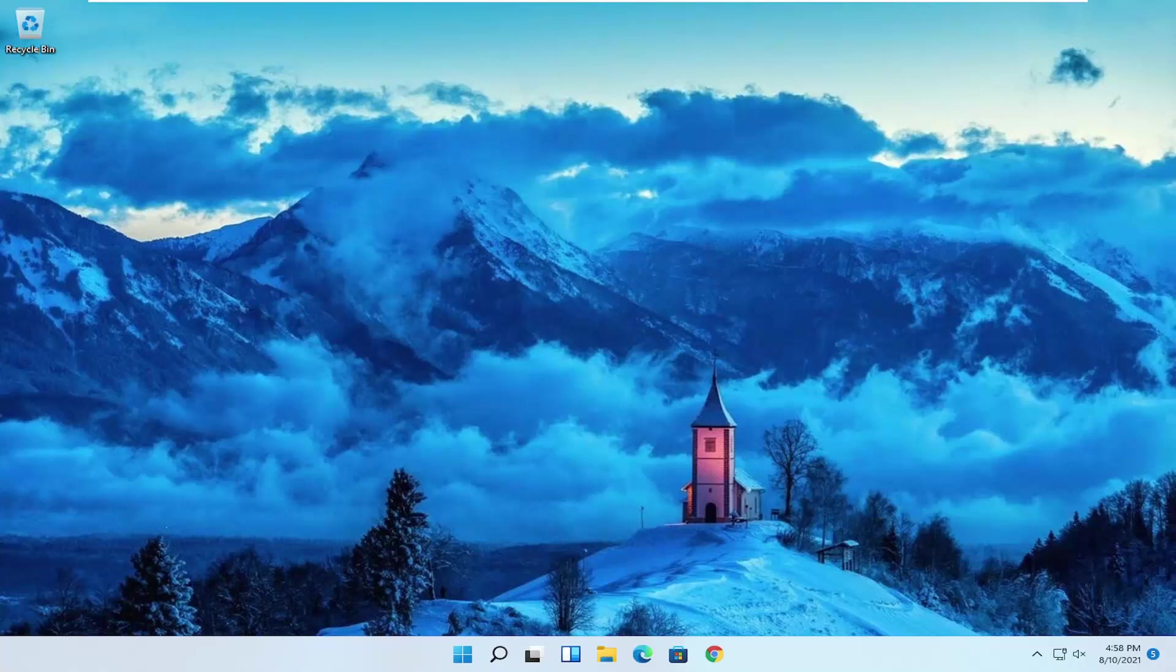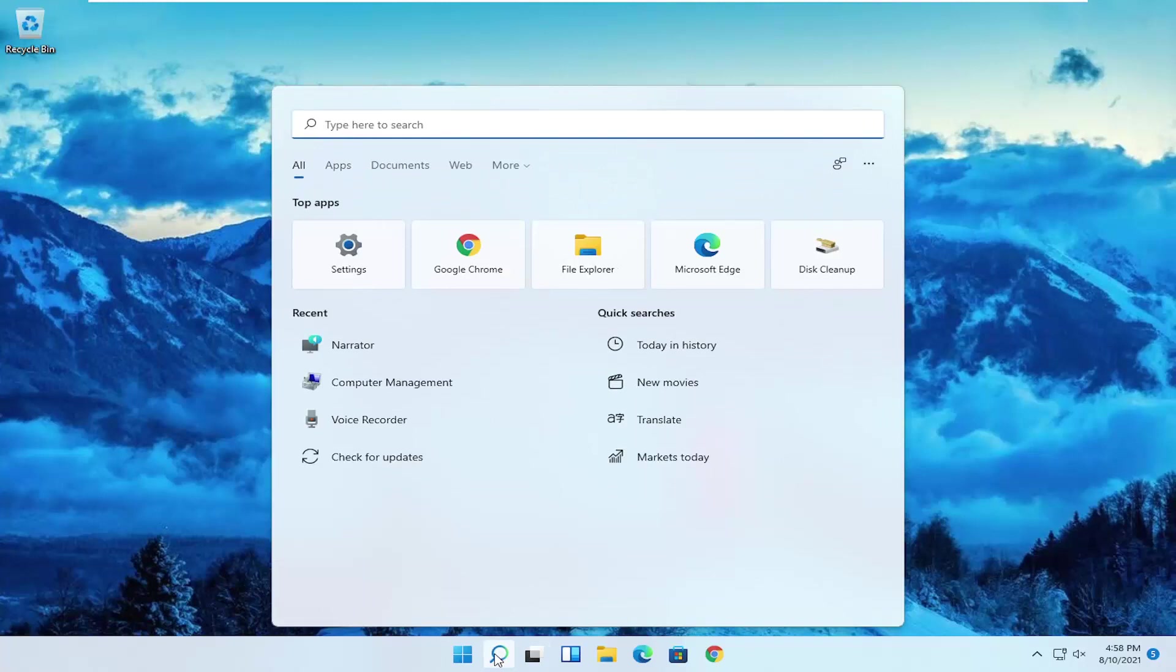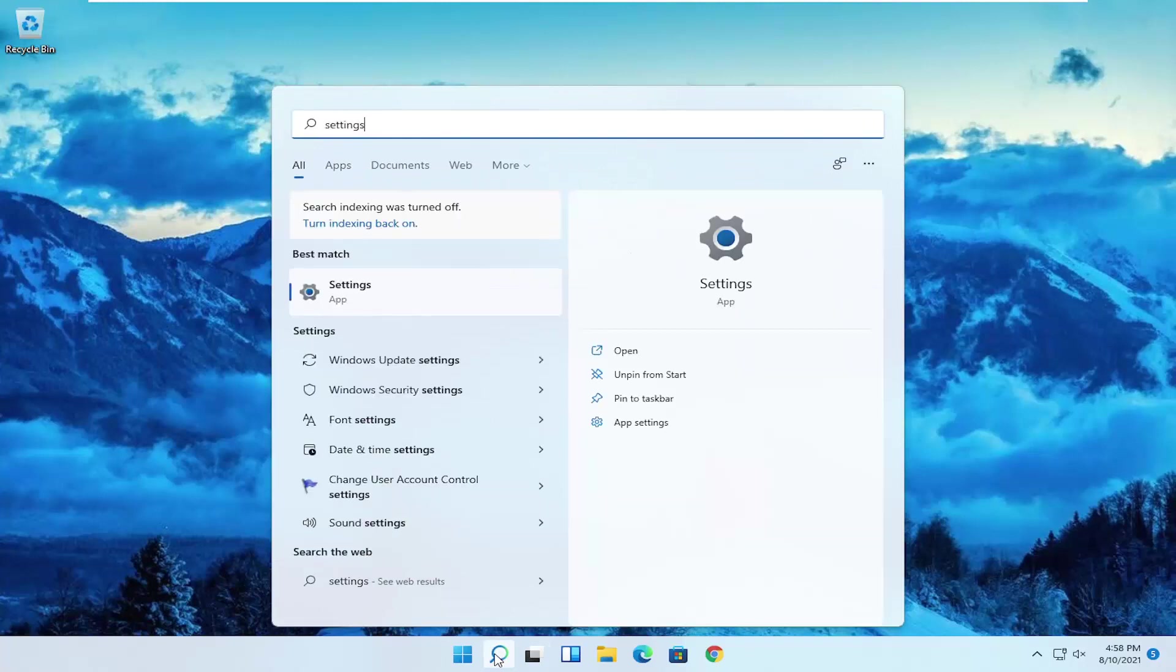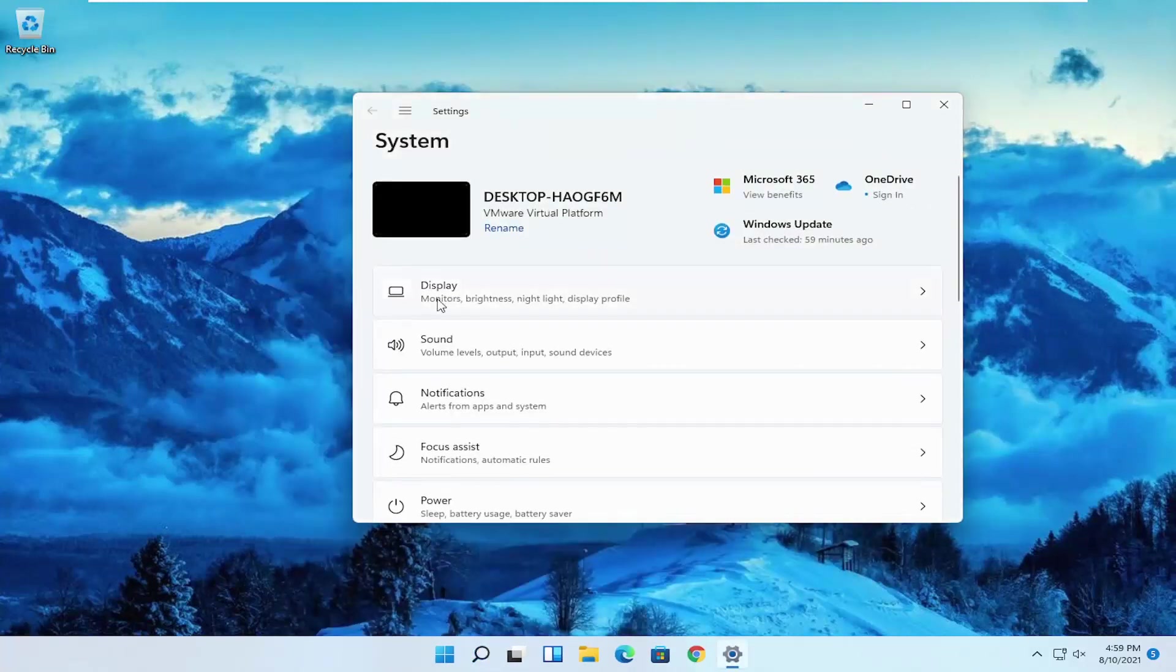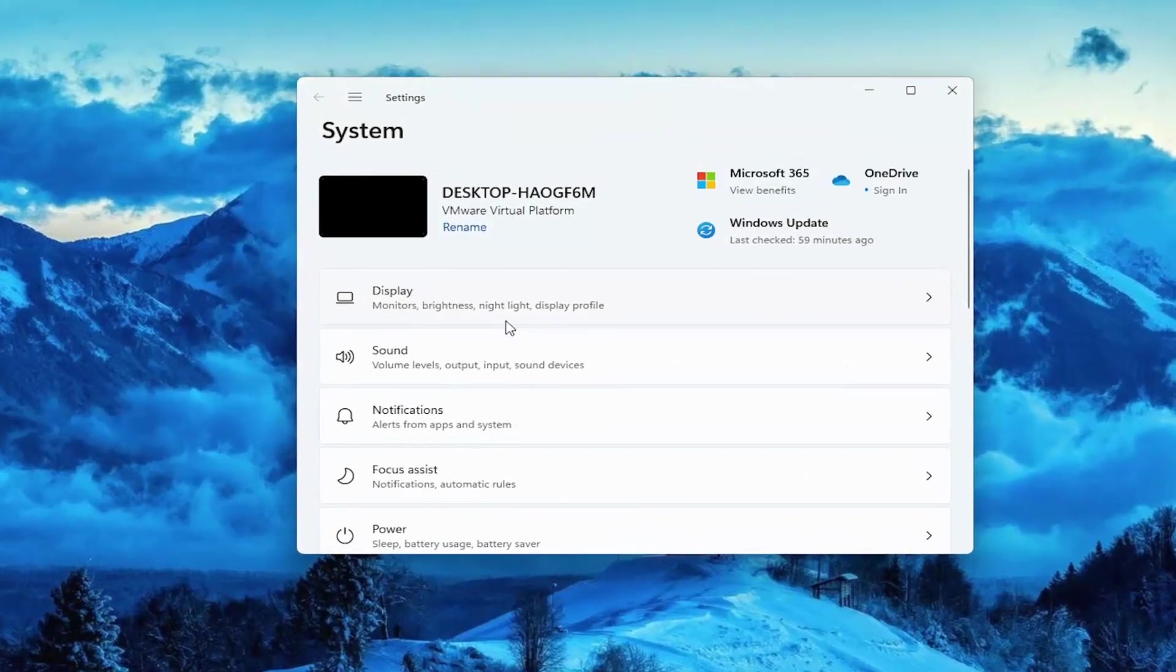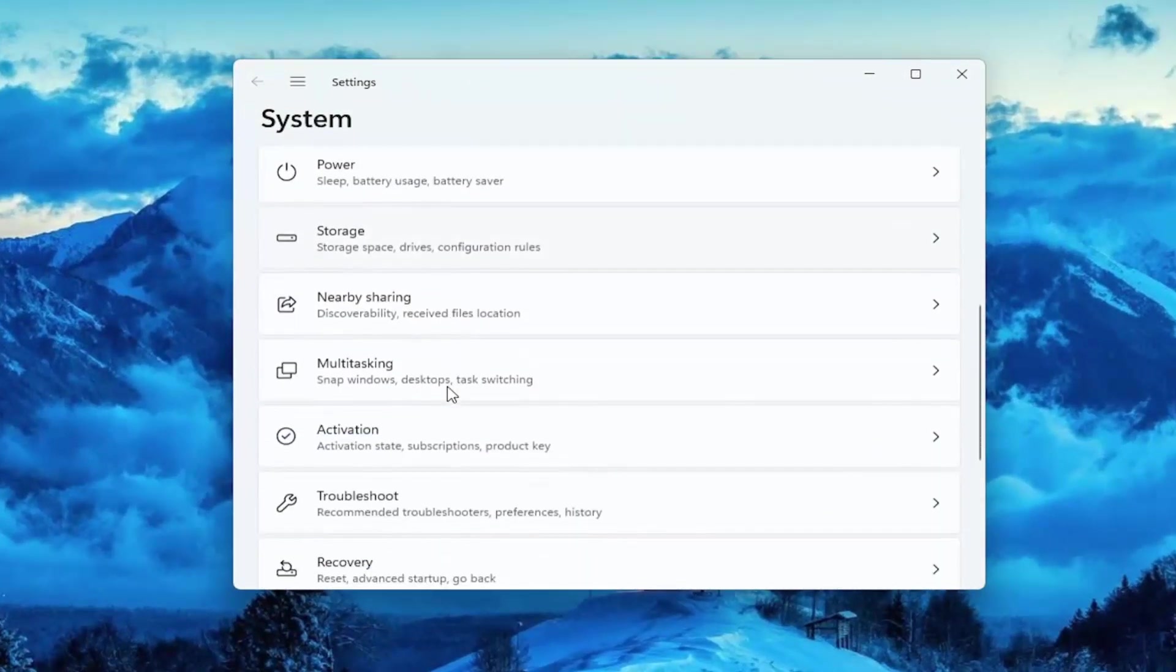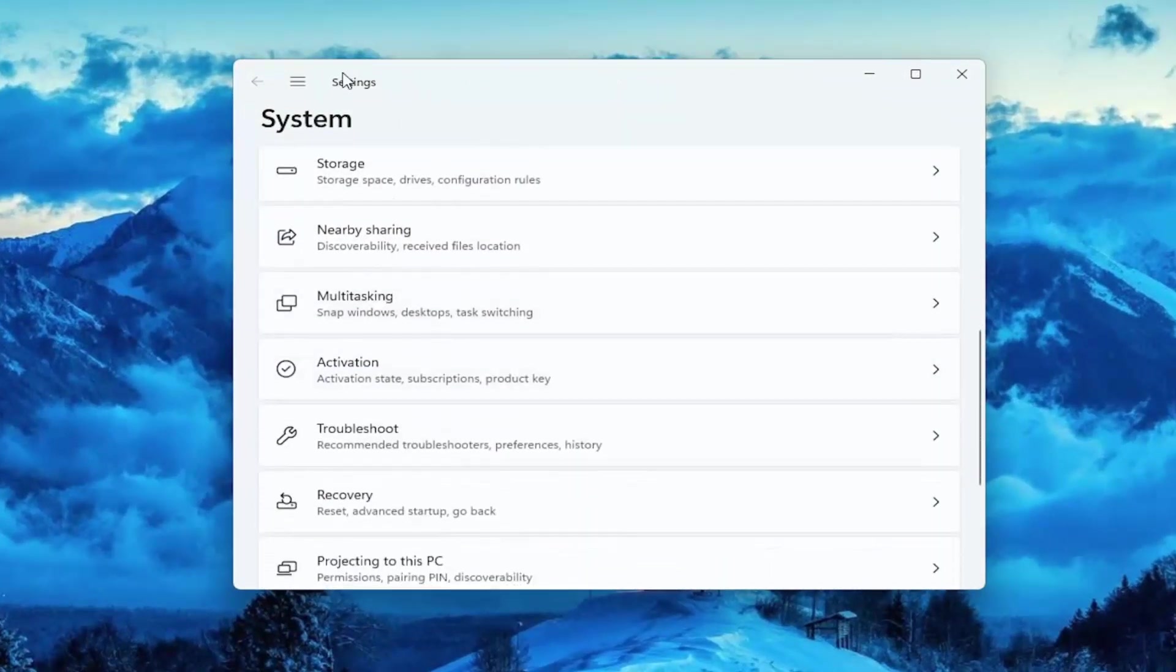So the first thing I recommend doing would be to open up the search menu and type in settings. Best match will come back with settings, go ahead and open that up. You want to scroll down on the system tab, it should be the landing page here.